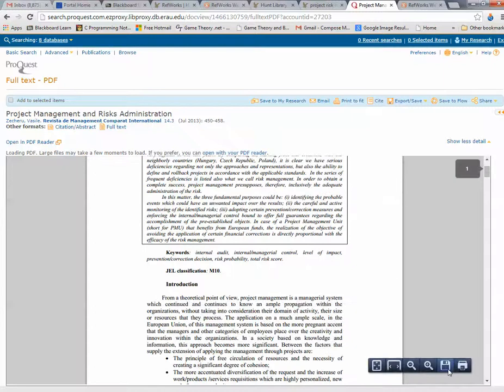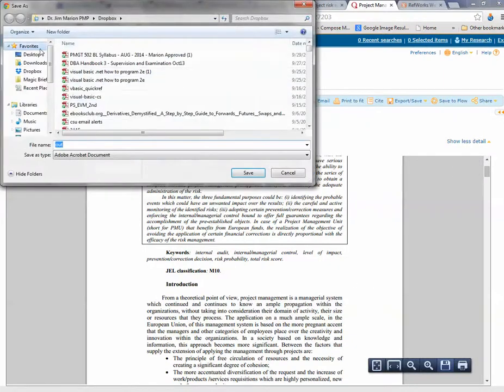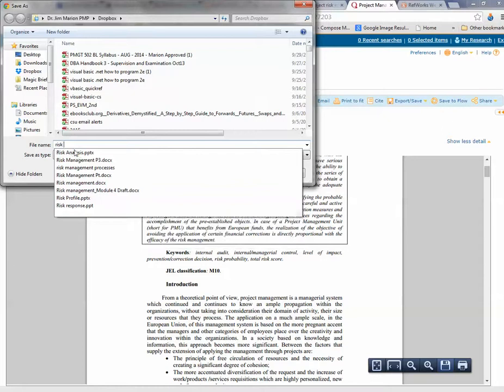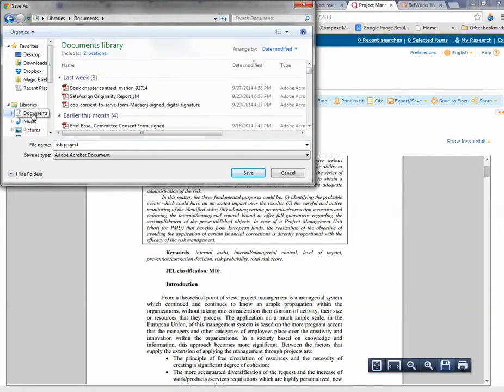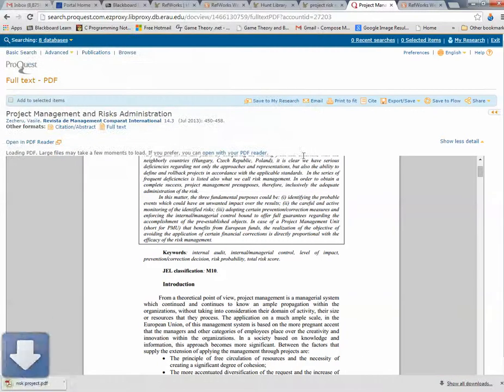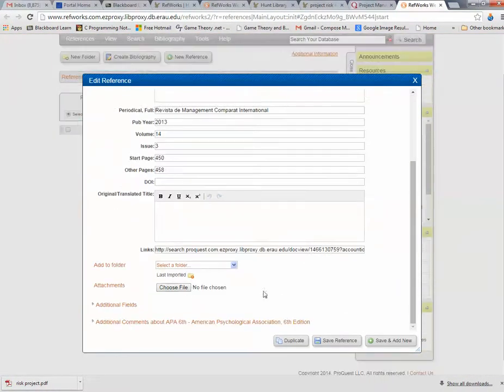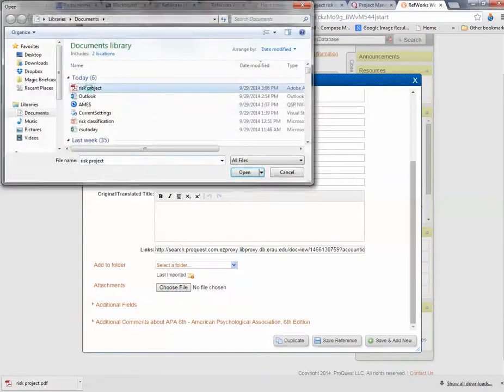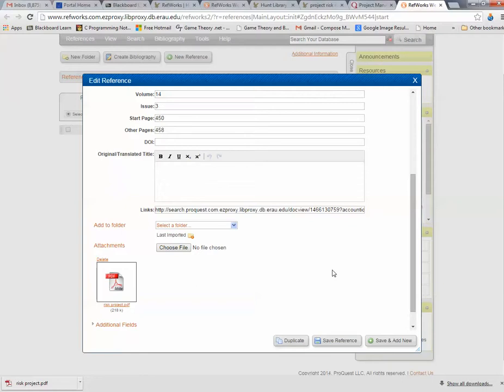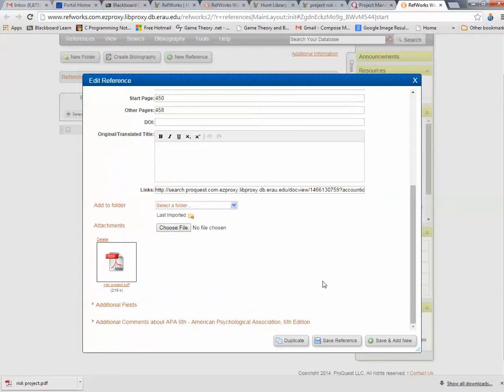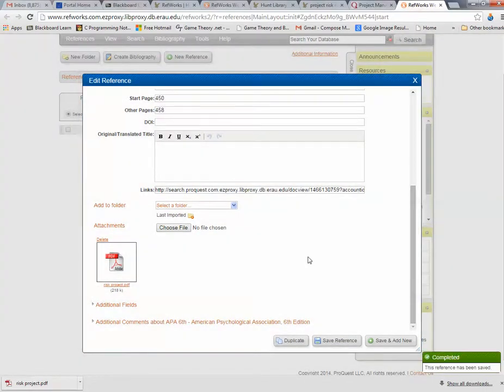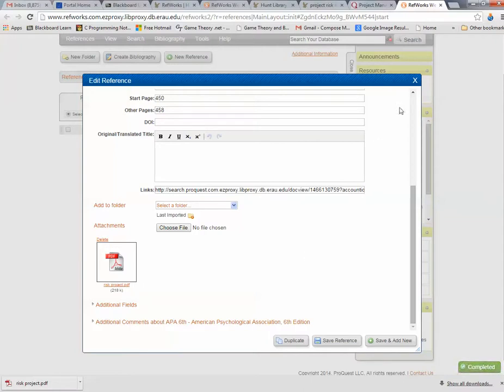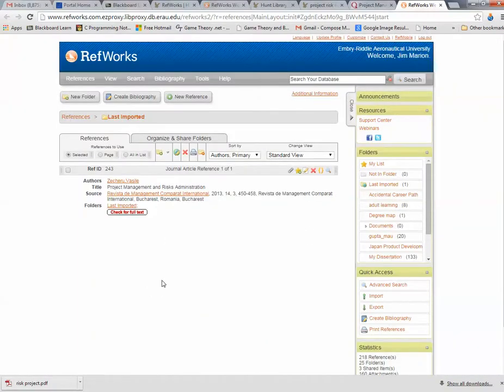I'll just put Risk Project in Documents. Now I go back to RefWorks. And then I can attach my actual literature to my RefWorks citation file. And then Save Reference. And I've got it.